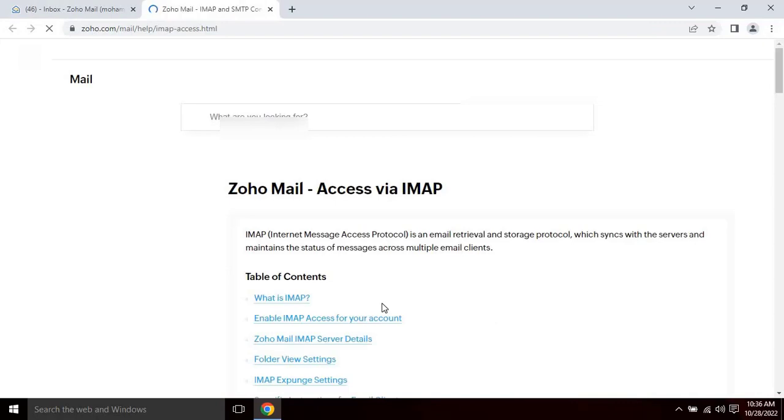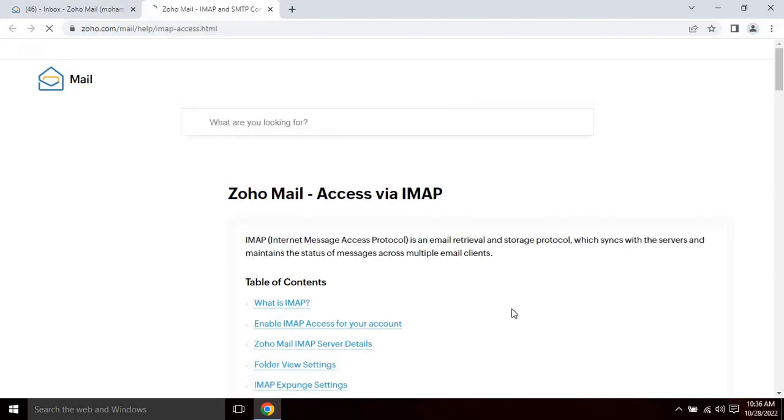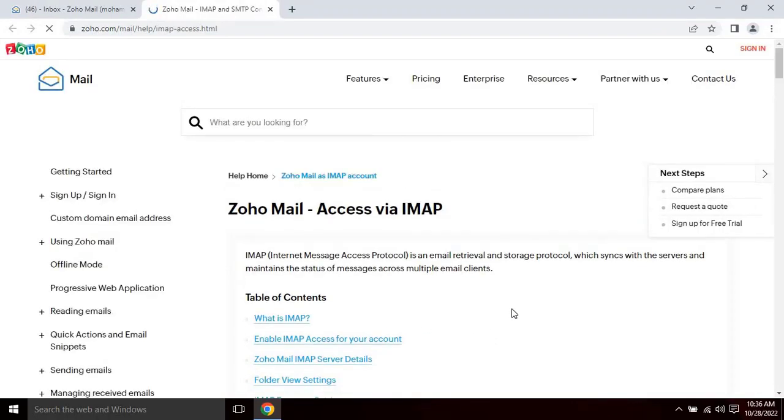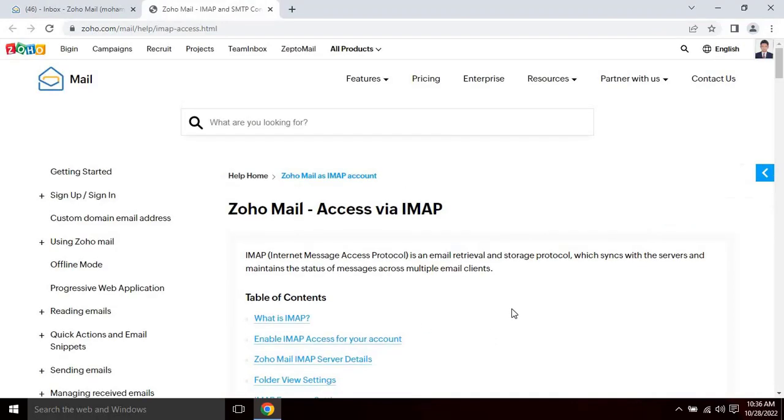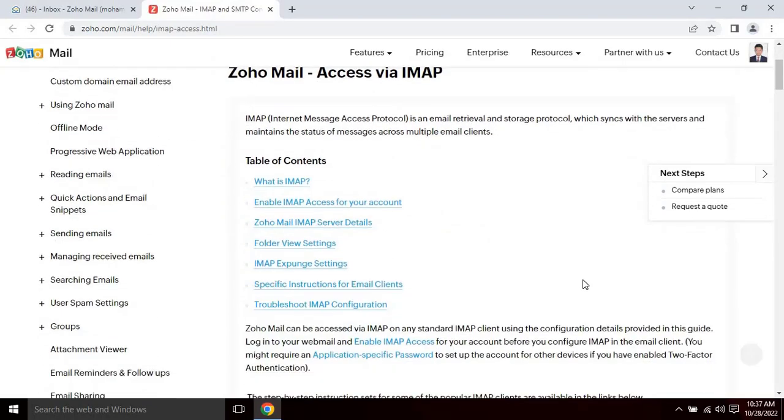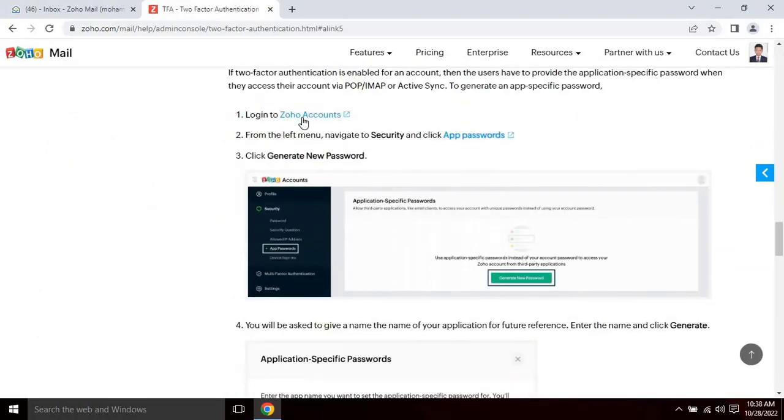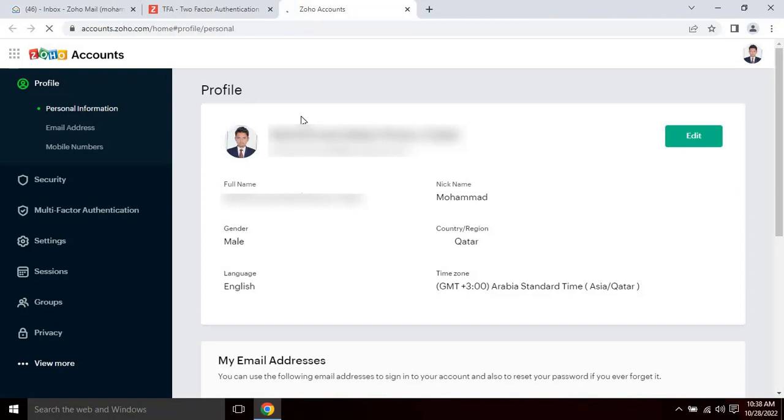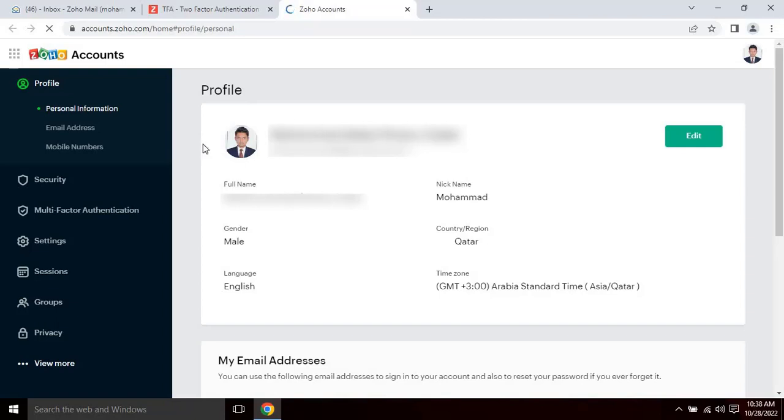Once the user clicks on the learn more option, it will redirect to the Zoho mail access setting. Scroll down and click on Zoho accounts. Once the user clicks on the account, it will redirect to the Zoho accounts page. Here select the security option from the menu.